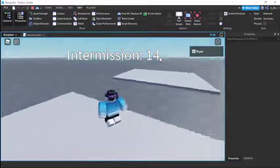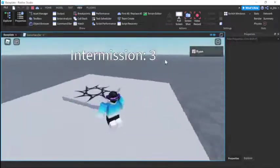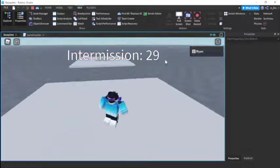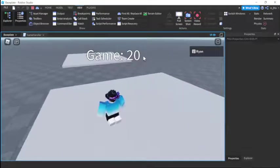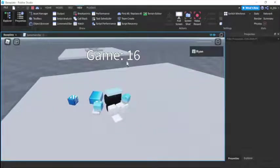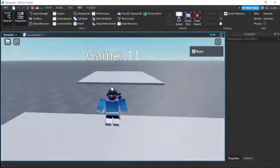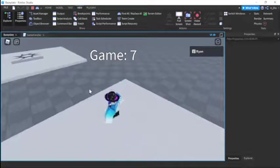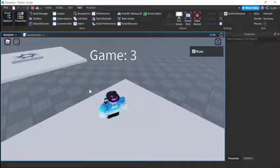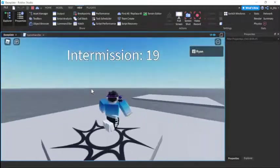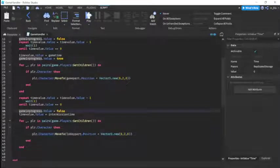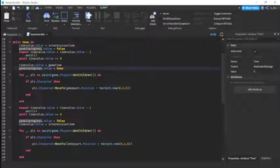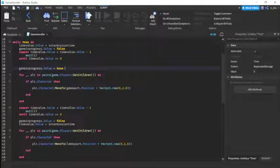Let's press play to test — intermission is already working: 14, 13, 12... all the way down to 1. Then it changes to game mode and the text updates. When the game timer finishes and a player dies, they go back to the lobby, not the game part. There's a slight flicker saying 'Intermission' mid-round, which we fix by moving the gameInProgress true assignment above the time value reset.